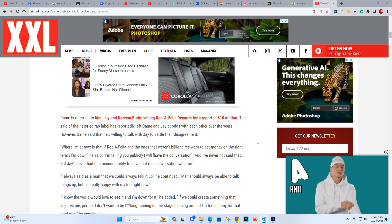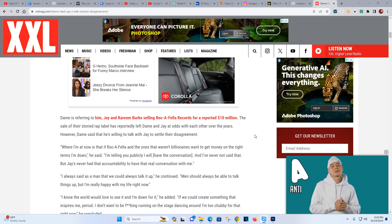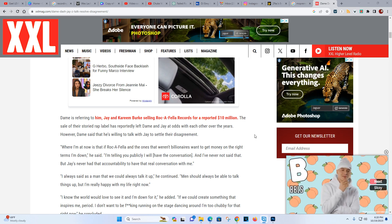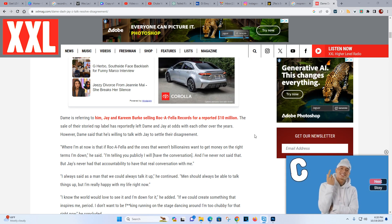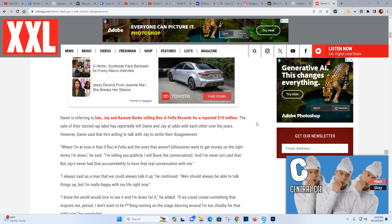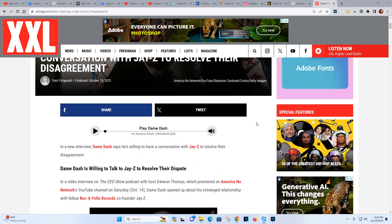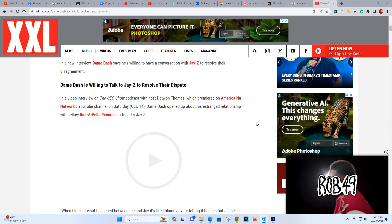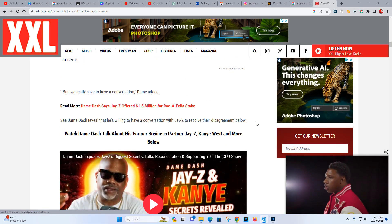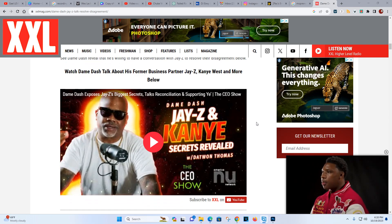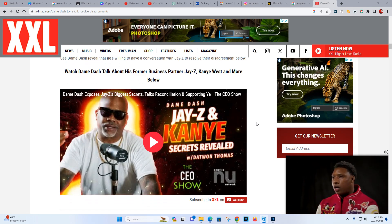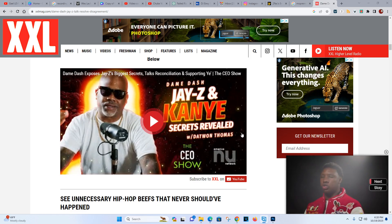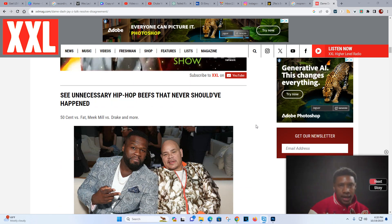So even his relationship with Biggs is really strange right now. There's just a lot going on with the situation. You can read this in XXL, but more importantly, you can watch the interview that he has on his YouTube about it. This is it right here: Dame Dash exposed Jay-Z's biggest secrets, talks reconciliation and supporting Ye.